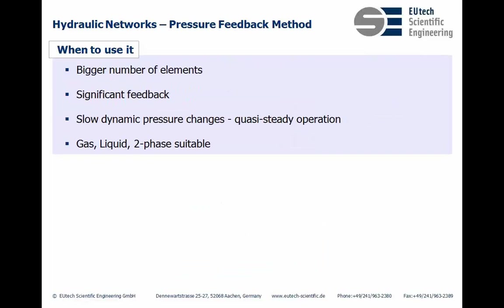So when do you use this method? You use it when you have a bigger number of elements which you connect to each other. If you have really significant feedback of information necessary to model your complete system. But you have also seen that it does not go very well with highly dynamic changes. So we would recommend this only if you have slow dynamic pressure changes. So you work in a quasi-steady operation of your pressure conditions.